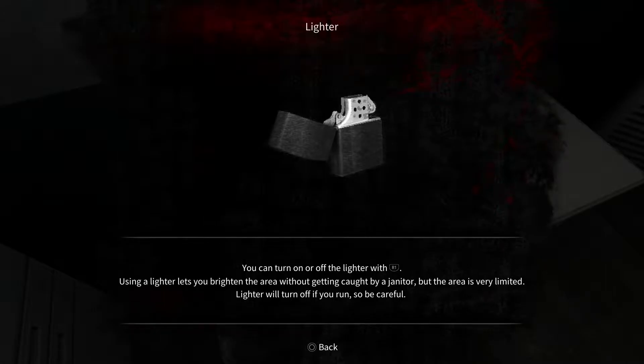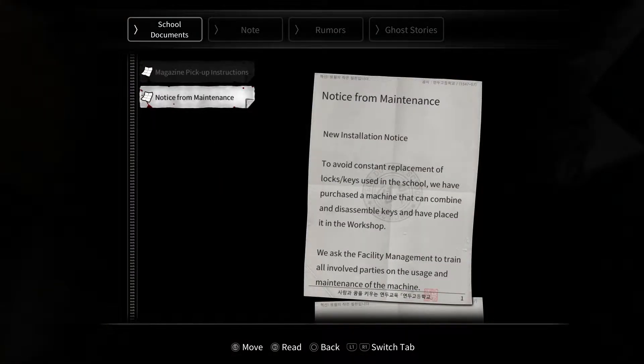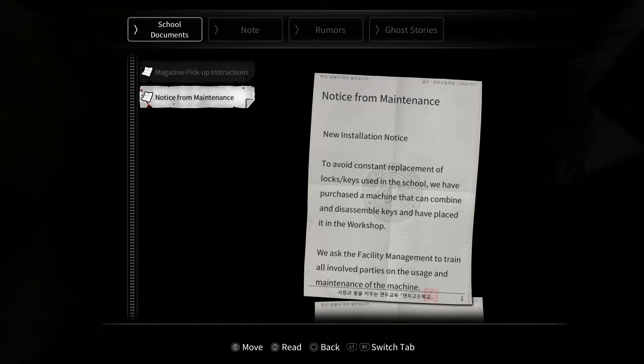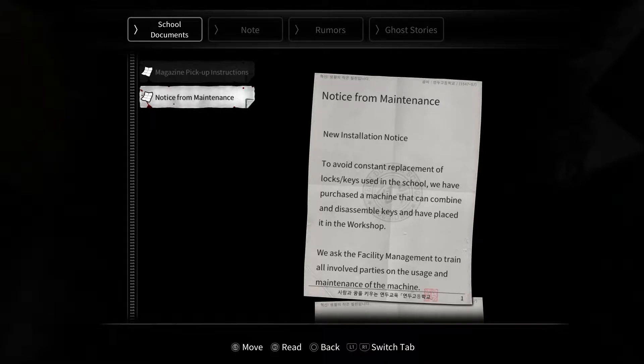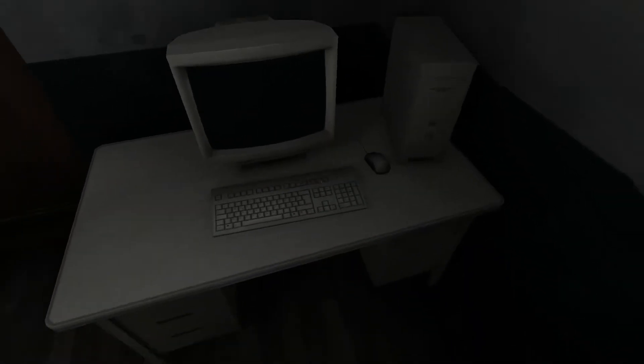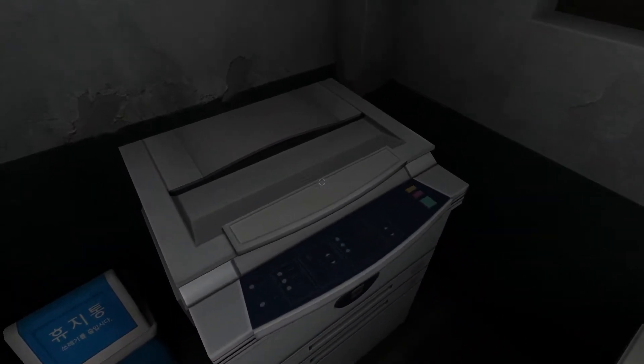So the janitor is walking around, so we've got to be really careful. I got a lighter. Locked. Locked. Locked. New installation notice: to avoid constant replacement of locked keys used in the school, we have purchased a machine that can combine and assemble keys and have placed it in the workshop. We asked the facility management to train all involved parties in the uses and maintenance of the machine. Neat. Get in there, get me up in this cabinet. Nothing in this cabinet.